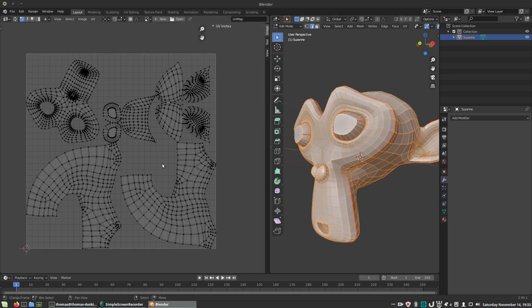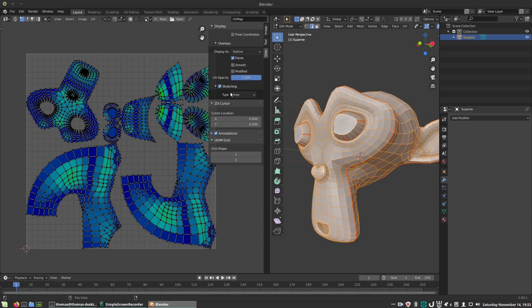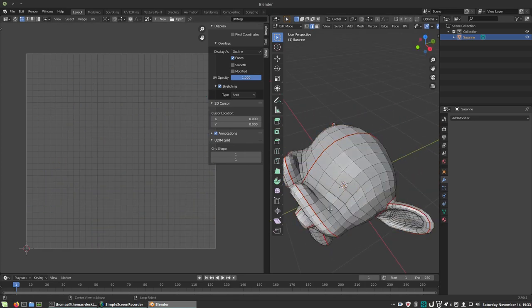Under View, Display, Overlays, you can enable the stretching overlay. We're interested in the area overlay. A few areas are lighting up more than I would like, so I'm adding some additional cuts.